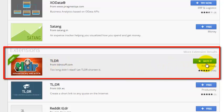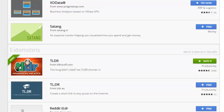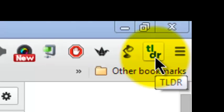On my computer, it says rate it because I've already installed it. If I hadn't installed it, it would say free. You would click on free to install it. It will show up in your Chrome toolbar as TLDR.